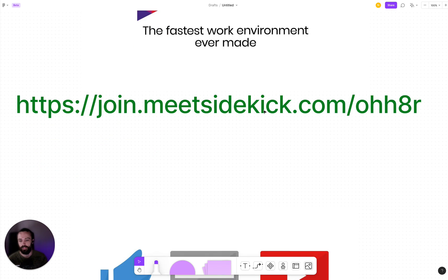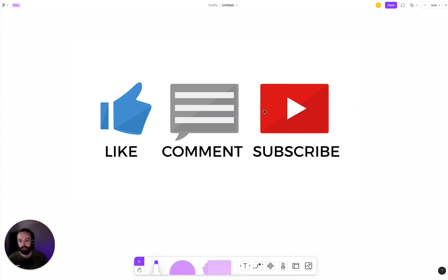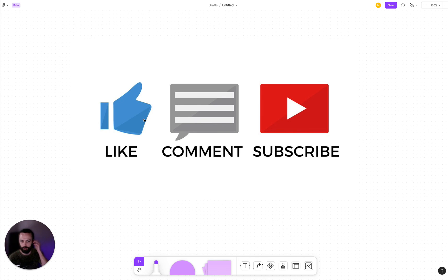And that's it for this video. I would appreciate it if you could like, comment, subscribe—it would really help me out. And see you next time.